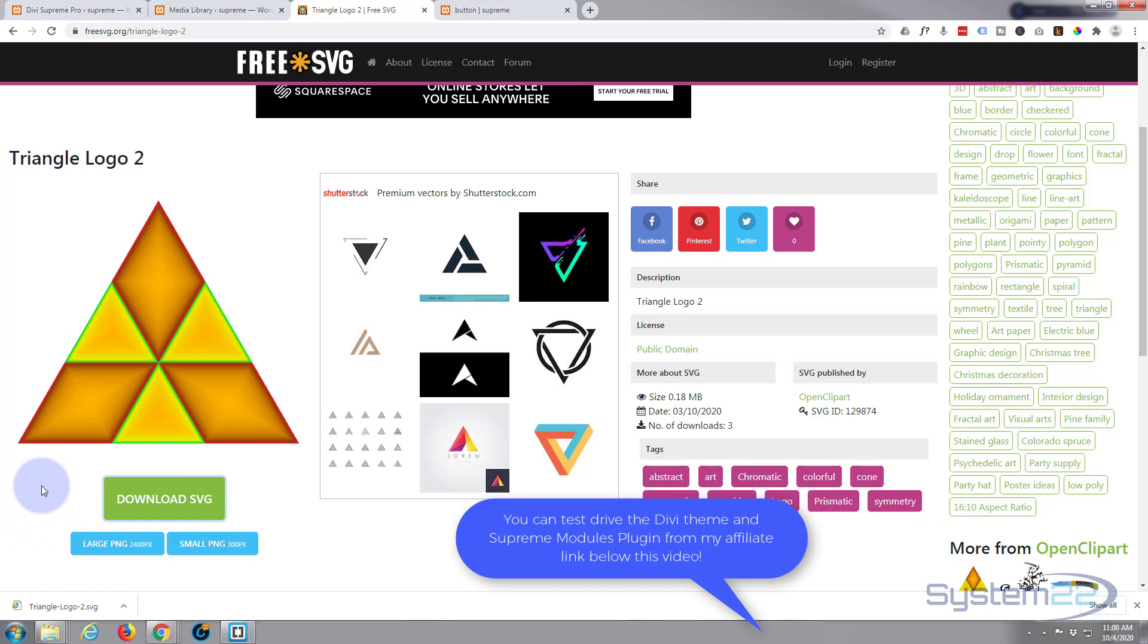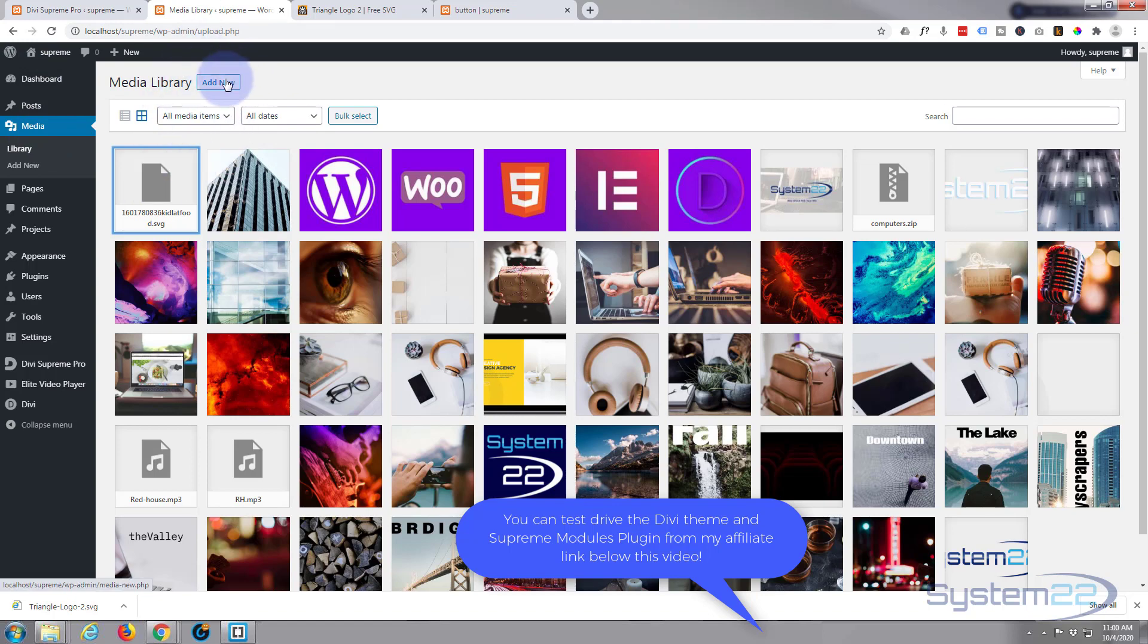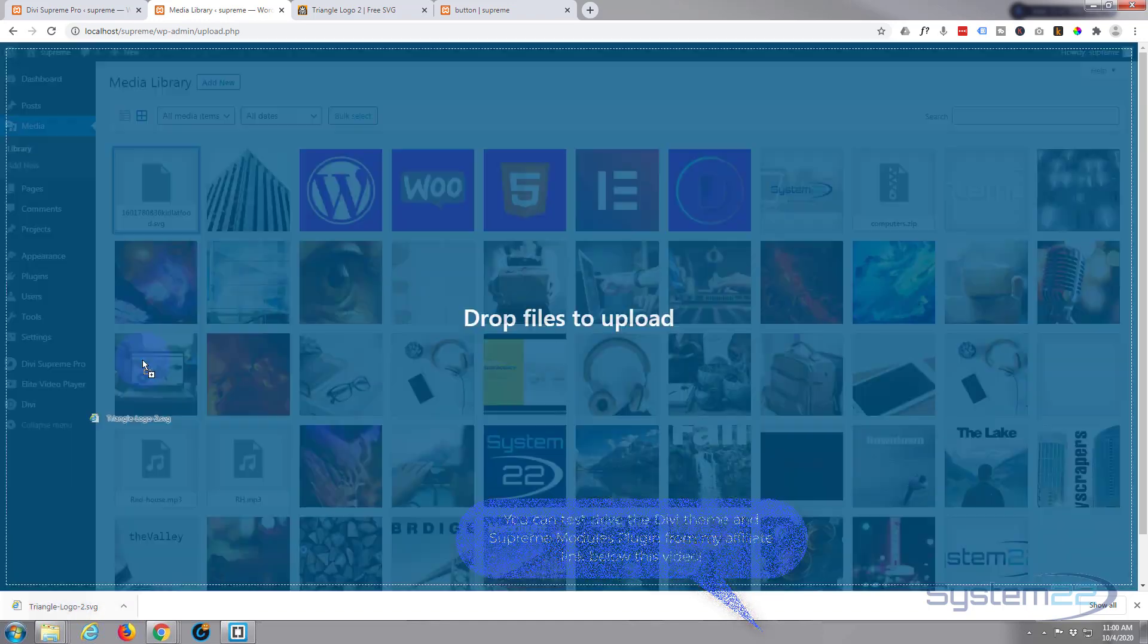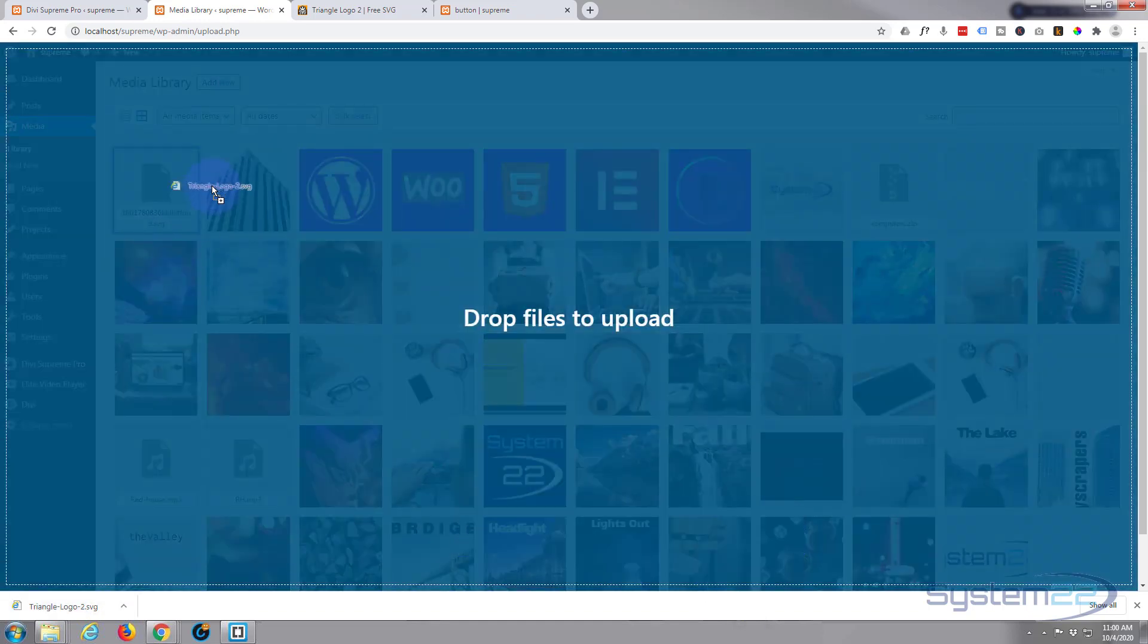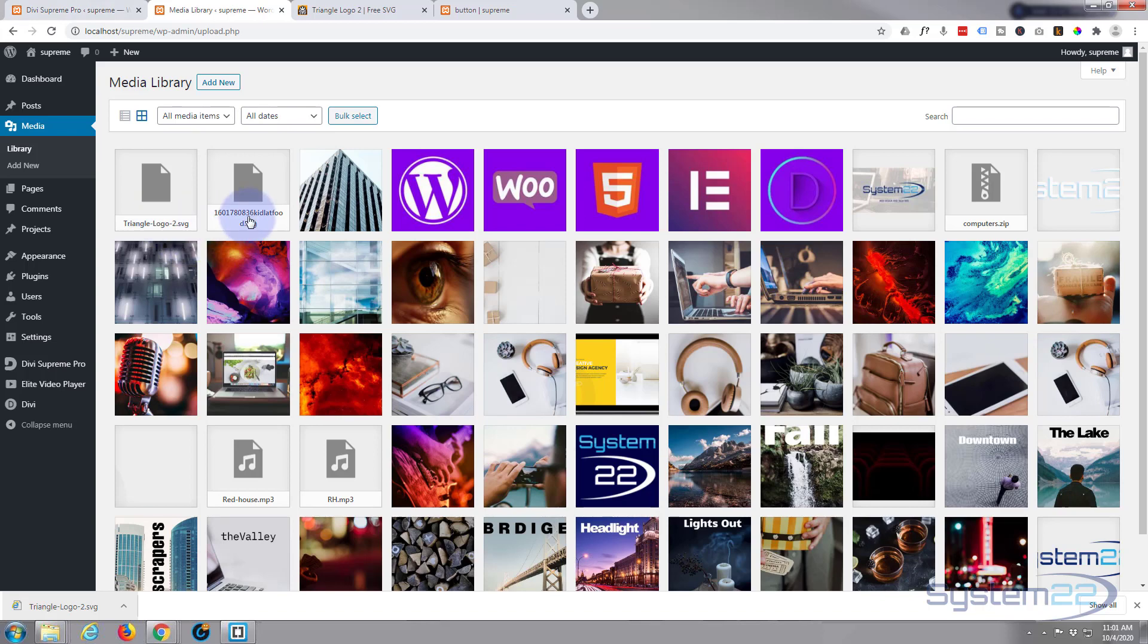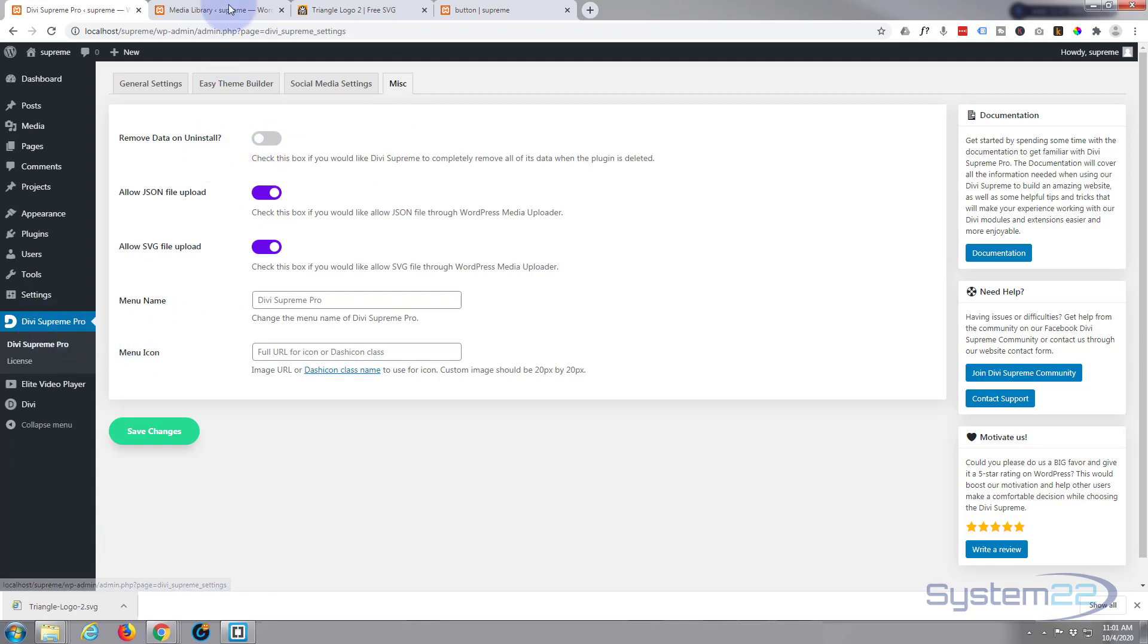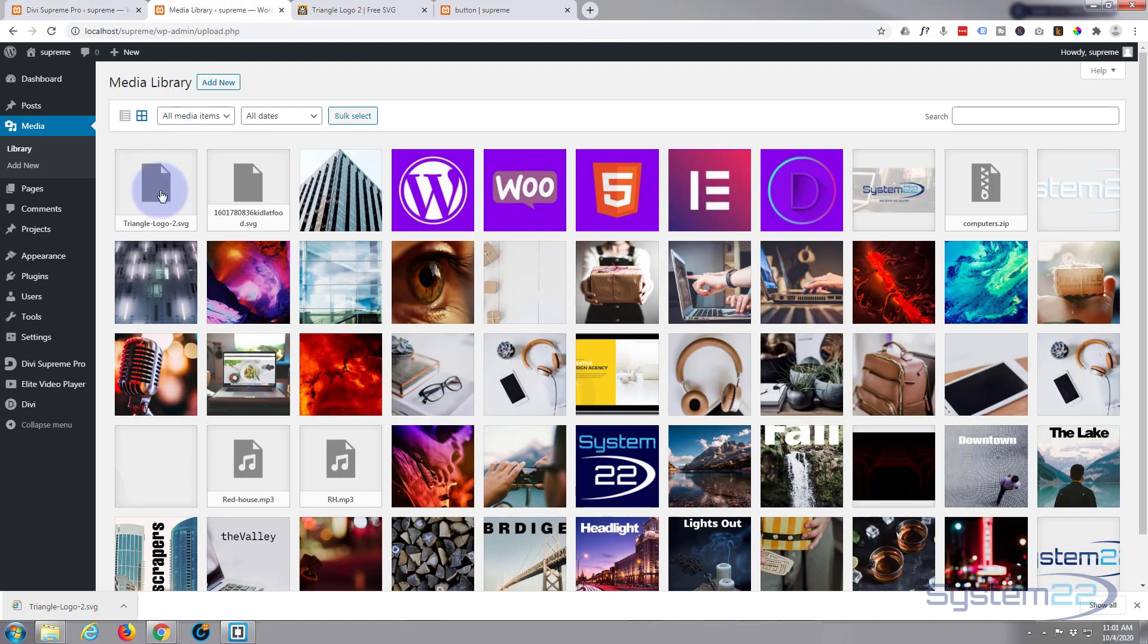Now let's go to our media library, that's Dashboard Media. You can either hit Add New or you can just drag and drop it up here. I'm gonna take it and drop it, and there it is right there. It doesn't show you the picture but it does tell you the name and it is in your media library. Remember we must have this switched on for this to work: Allow SVG Files Upload, Miscellaneous under Divi Supreme Pro.